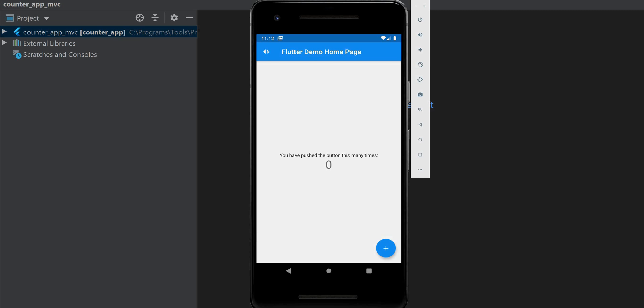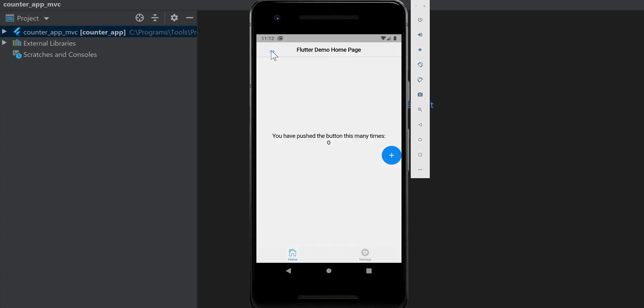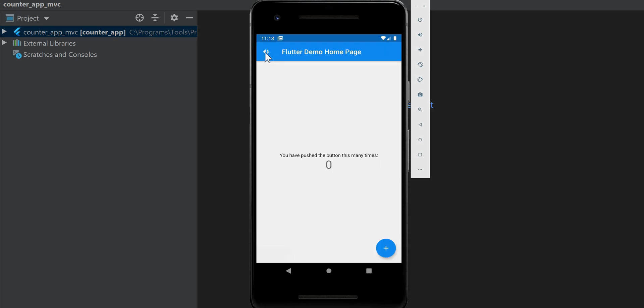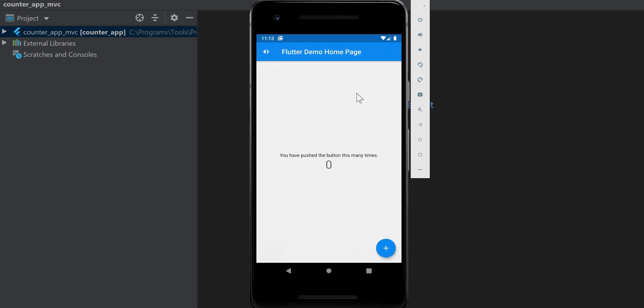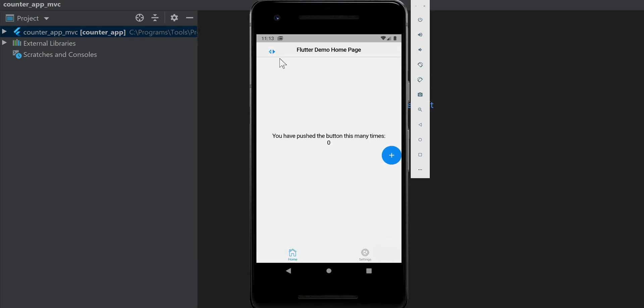We'll continue our MVC Flutter Framework series. In this video we'll demonstrate how you're able to switch back and forth from the Material Design interface to the Cupertino design interface — the interface encouraged by Google for the Android platform, as well as the interface more recognizable as the look and feel of an iPhone and iOS platform.